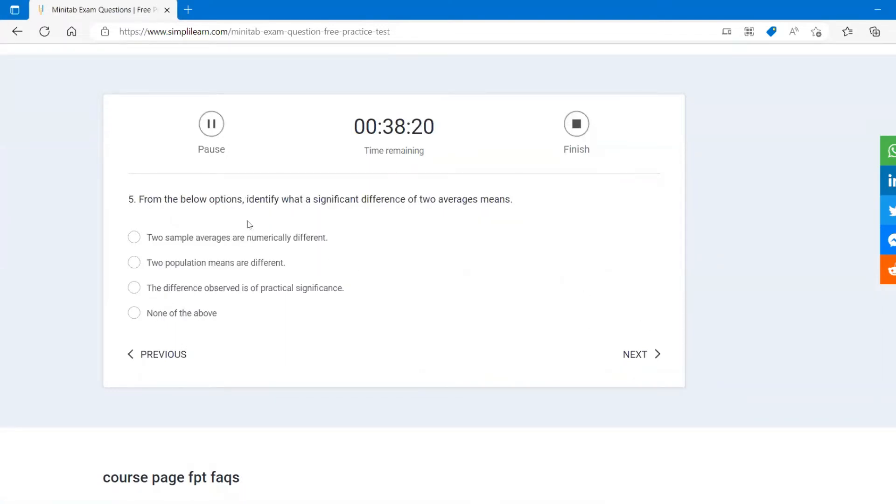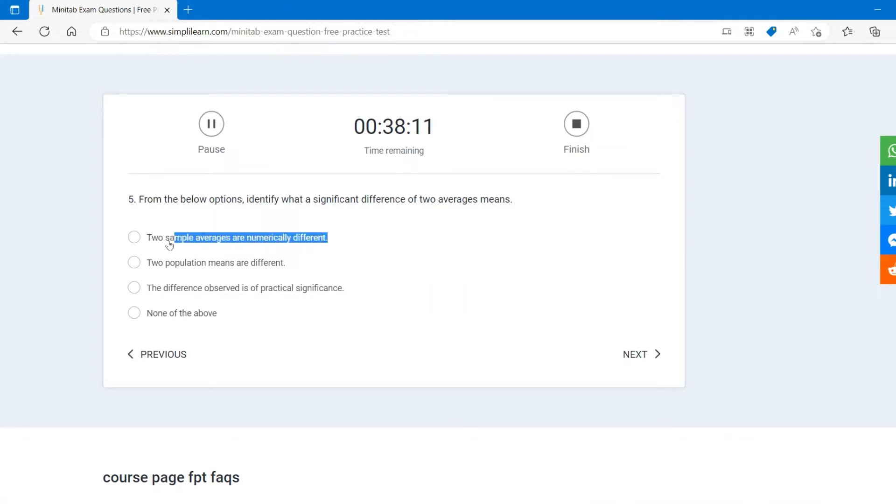Let's go to the fifth question. From the below option, identify what is a significant difference of two average. So two sample averages are numerically different because we are talking about variable data. Of course, we are talking about numerical expression.